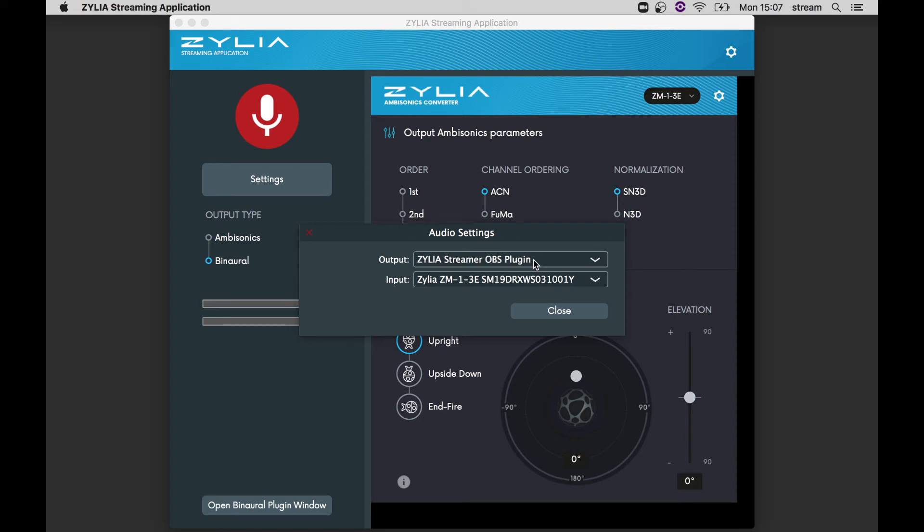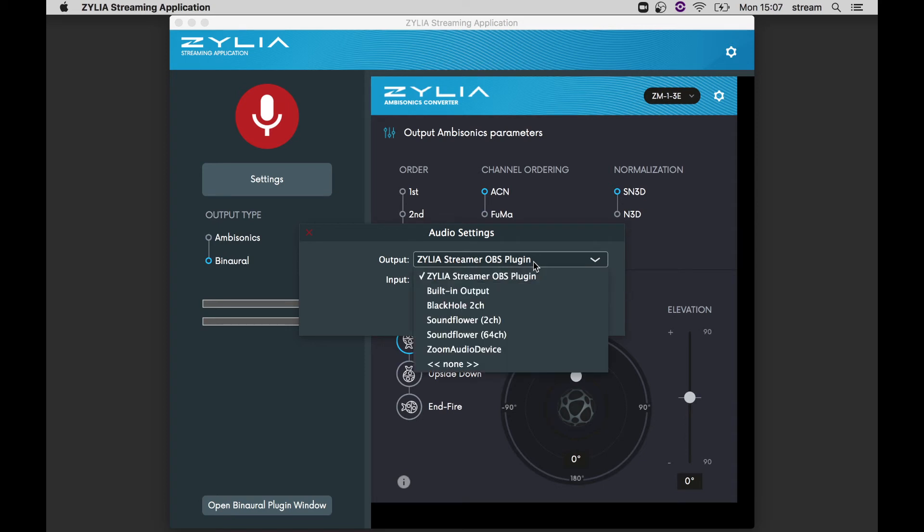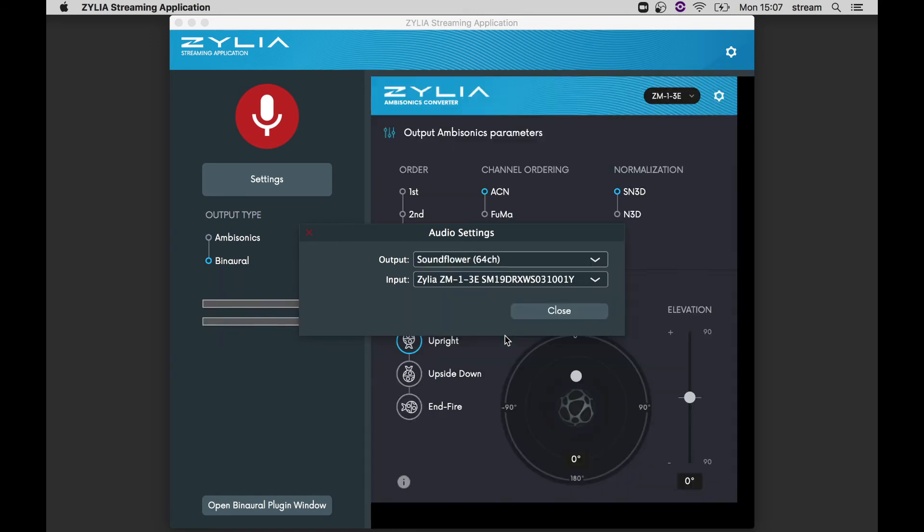For streaming higher order ambisonics, BlackHole or Soundflower, 32 or 64 channels will be necessary. And you should also be aware of any limitations of your streaming platform.